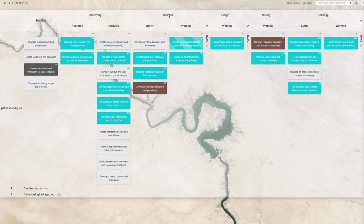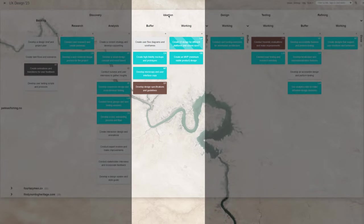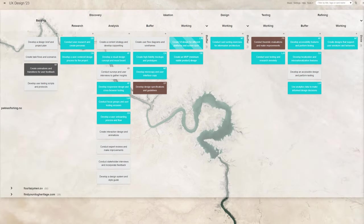Next is ideation. Here's where you'd put tasks related to brainstorming and generating ideas for the design. It could include mind maps, sketches, mock-ups, wireframes, etc.